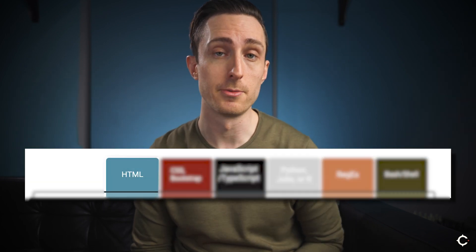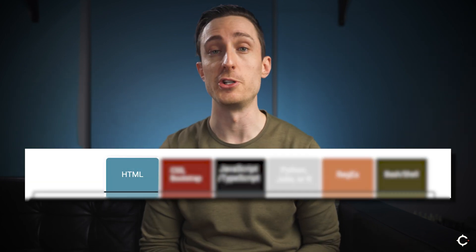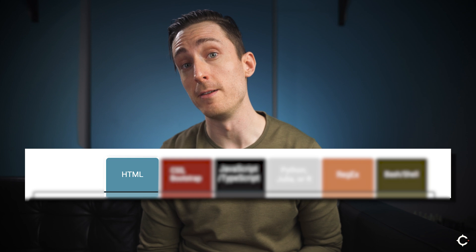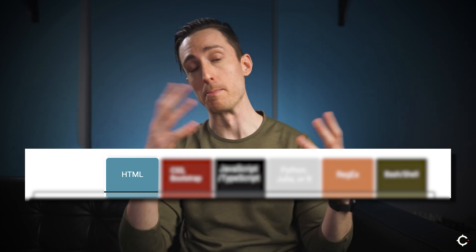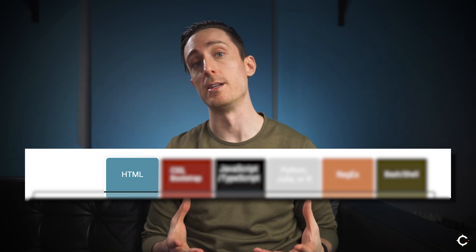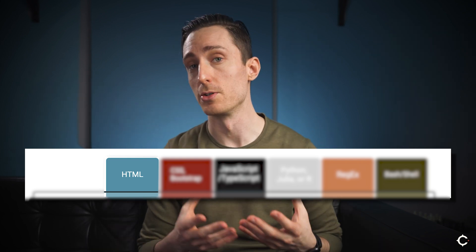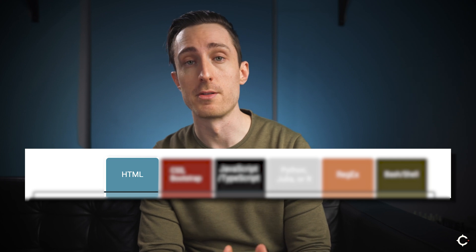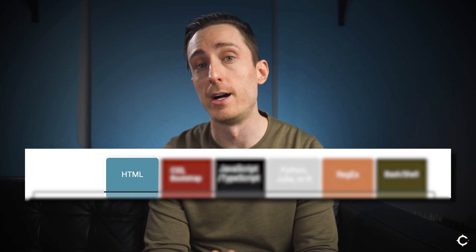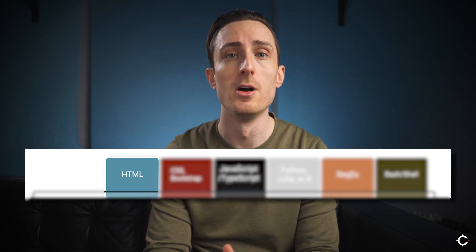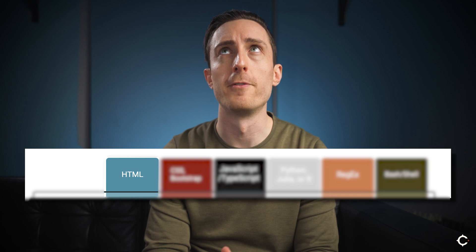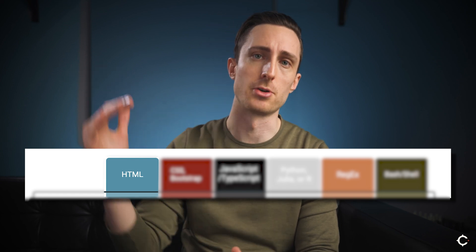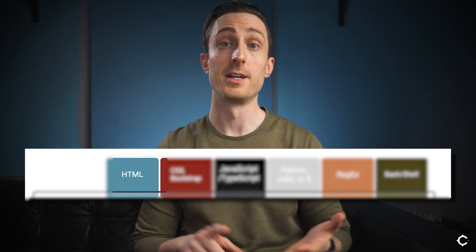The first is Hypertext Markup Language, also known as HTML. HTML is essentially the fundamental building blocks of how content on the internet is structured. It informs web browsers — whether that's Chrome, Firefox, or even screen reading software — on what the fundamental structure of a piece of content is.